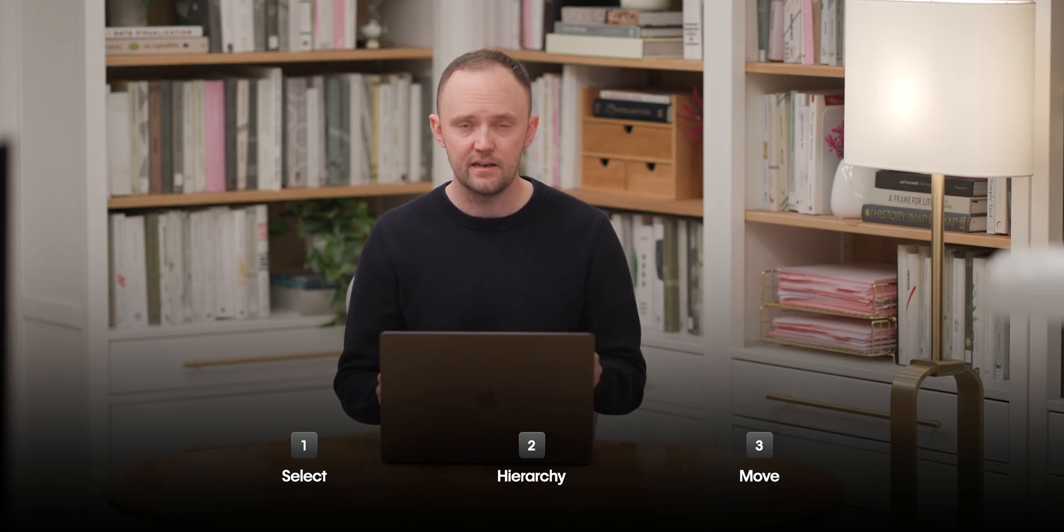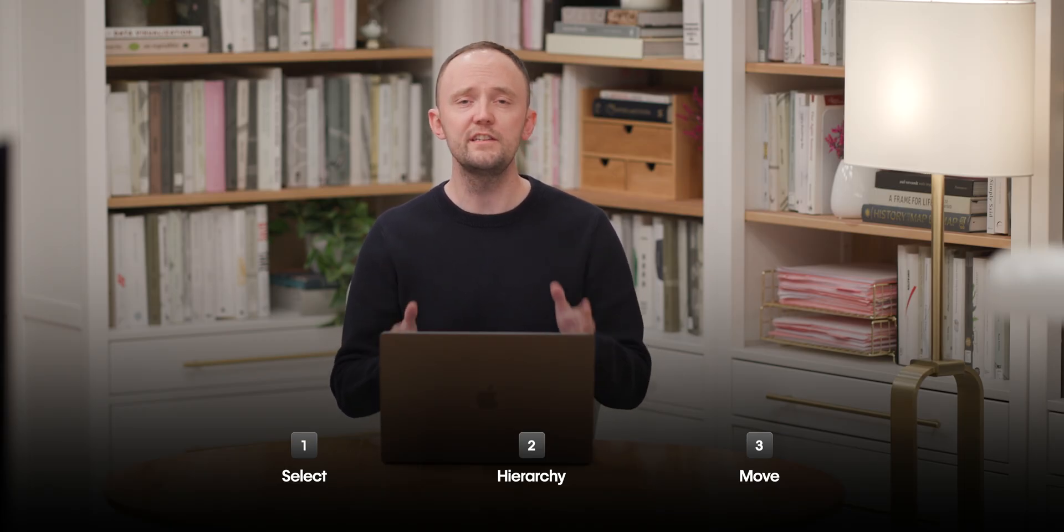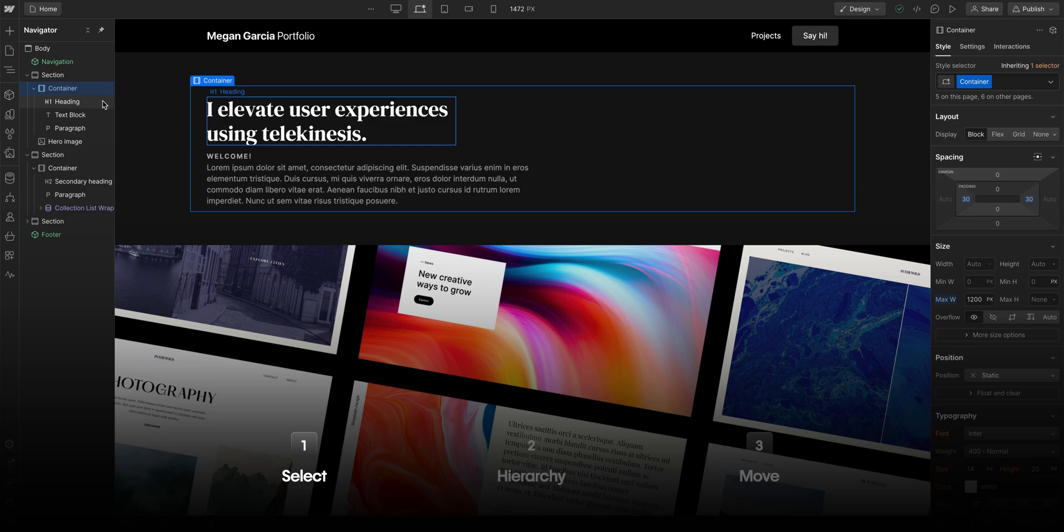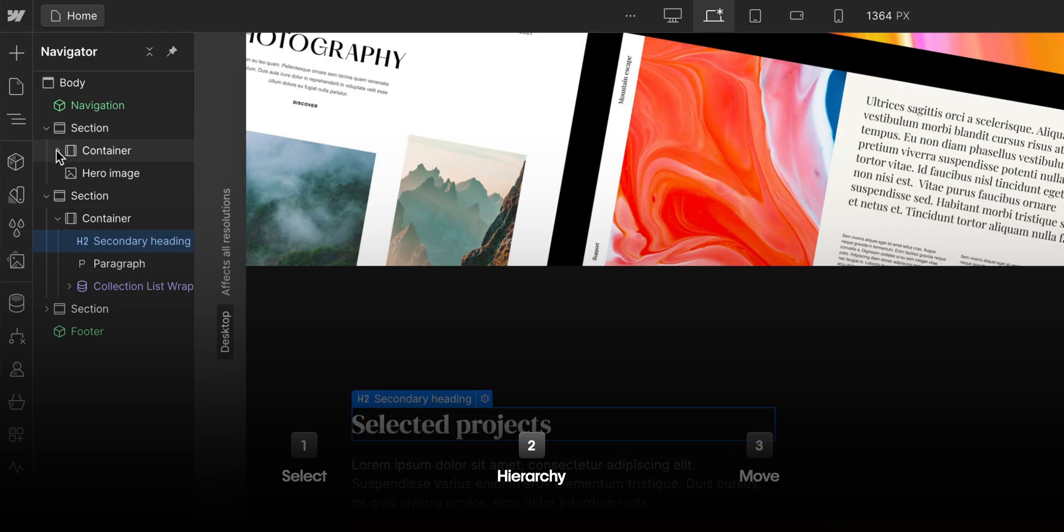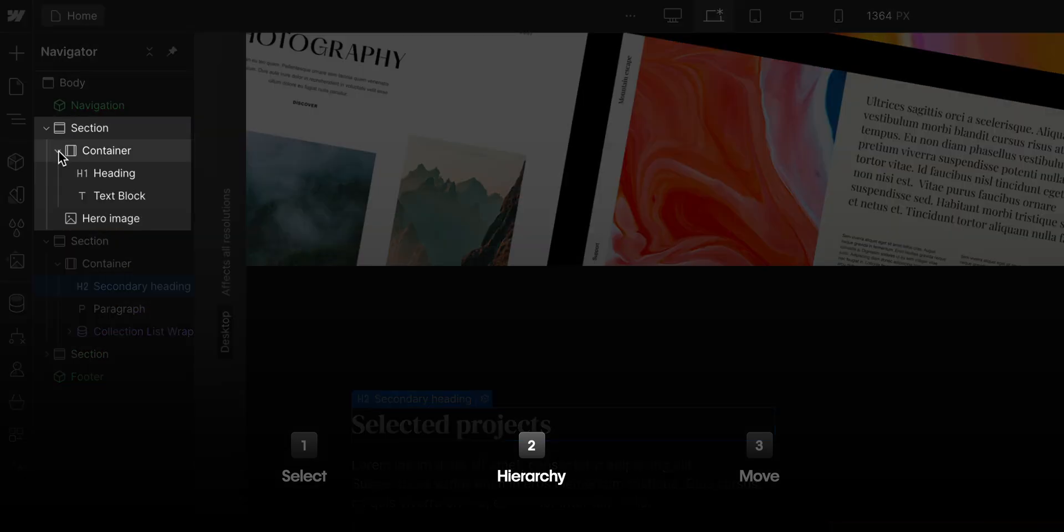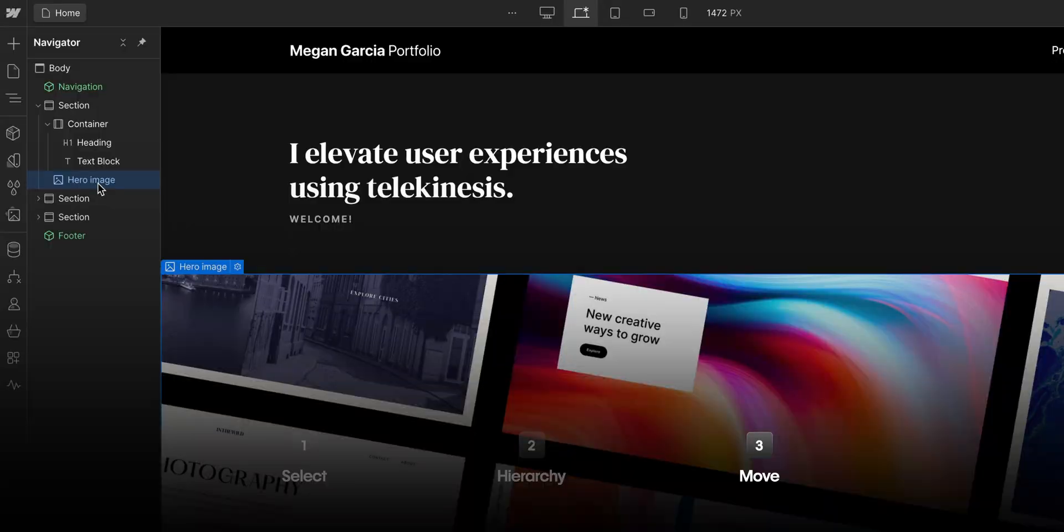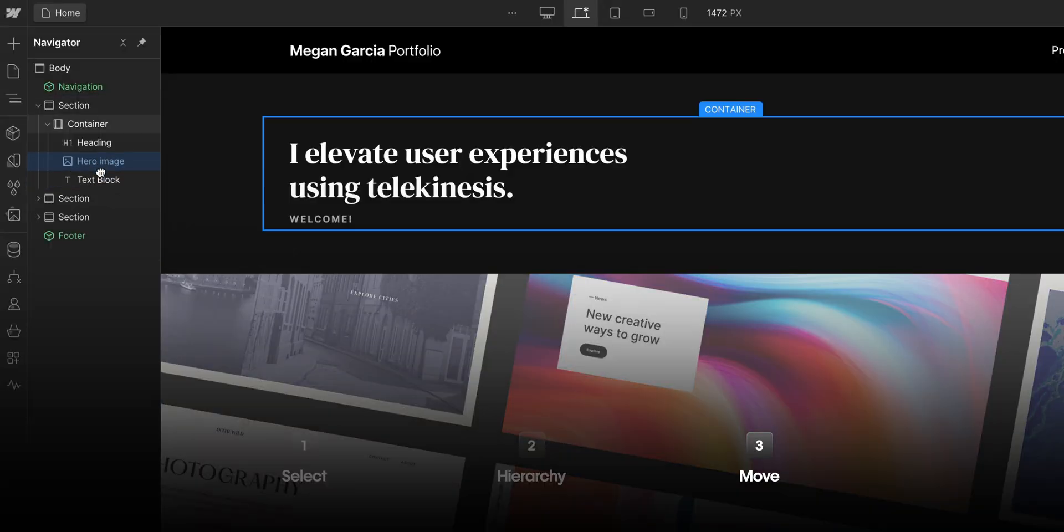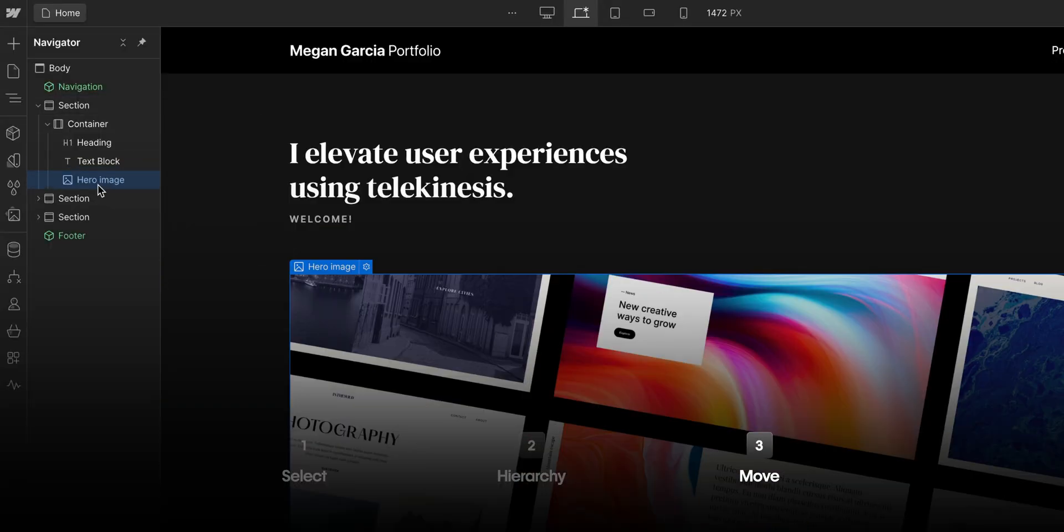And that's it. To sum it all up, we can use the Navigator to select elements, get a visual representation of the page hierarchy, the organization, and of course, we can click and drag to move and reorganize elements. That's a high-level overview of the Navigator in Webflow.